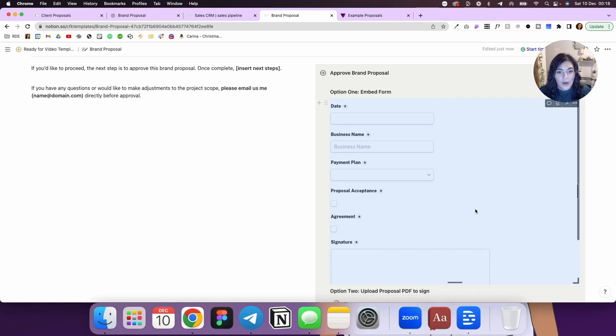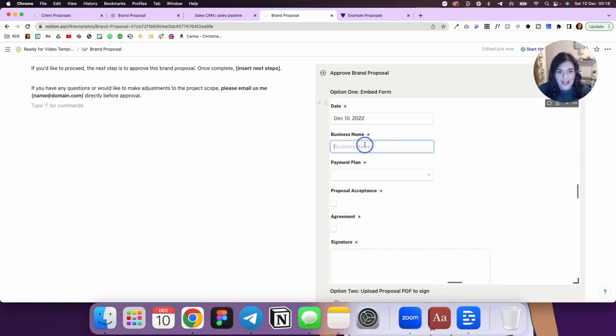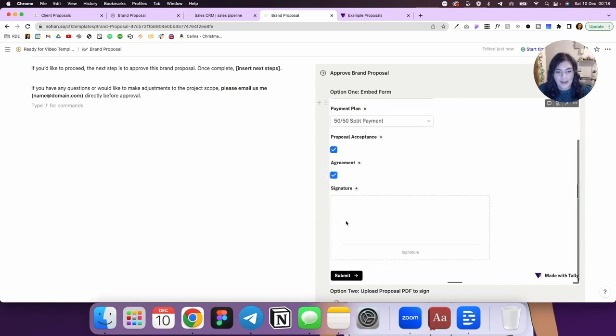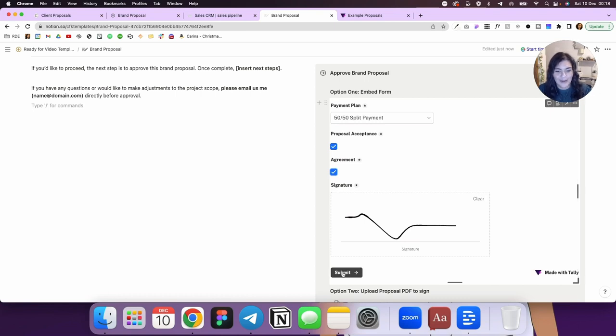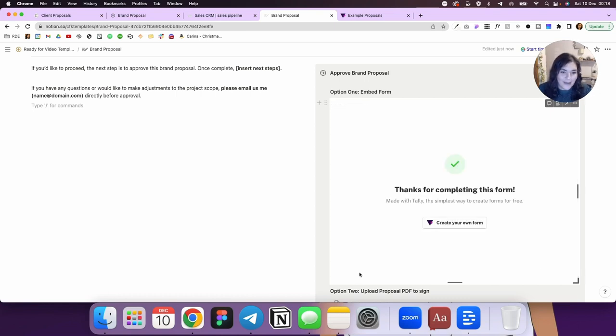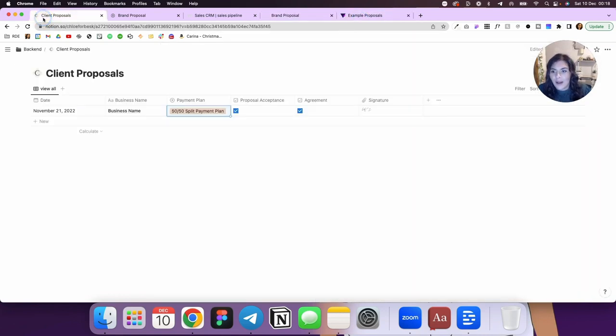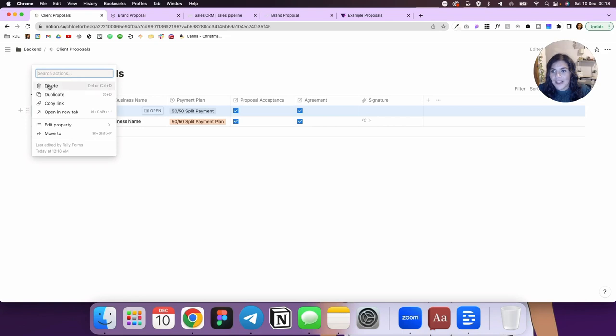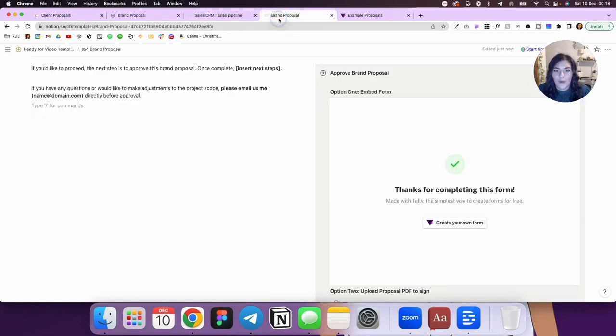And if I go ahead and do it as an example, so we'll do the date is today, business name, payment plan. I accept, I accept. I'm just going to do a squiggle. I'm not going to show you my signature. Are you crazy? This is the internet. Then I'm going to hit submit and it'll say thank you for completing this submission form. We'll come back out. And if I come over here, you'll see that now has said I've accepted that. So that is all working fine. I'm going to delete this one. We'll come back to your brand proposal.